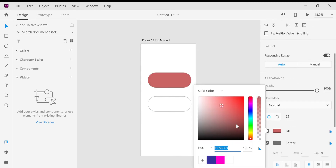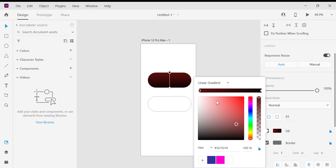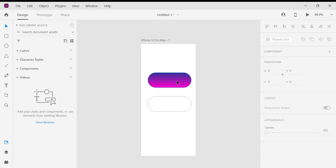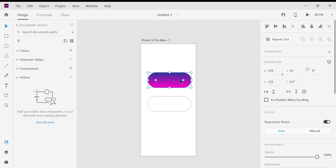You can apply a single color or you can apply a gradient color. To apply gradient color, click this dropdown and select linear gradient, then change the start color and end color. Now we have applied gradient color to this button.